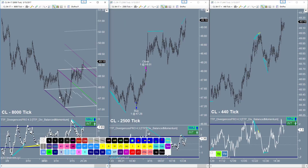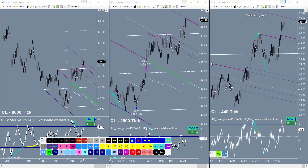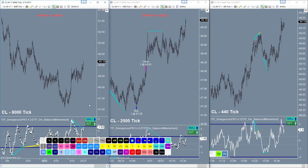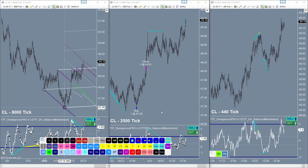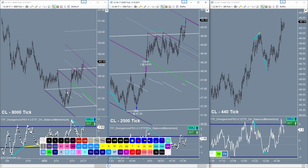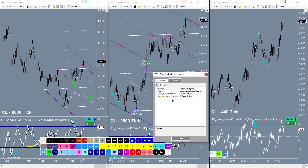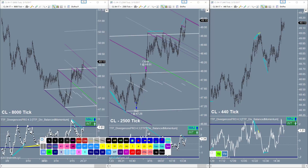Let me show you how we can copy from one chart any objects we draw onto any other chart of the same instrument or a faster time frame. With the copy button, I can select the drawings, click copy, and it copies automatically to all subsequently faster time frames. Or I can simply copy from one chart to the next by clicking the copy button and then clicking the target chart, and it will copy all those objects over. You can set these up however you want — select the clicked chart, all charts of the same instrument, or just the same instrument on faster time frames.